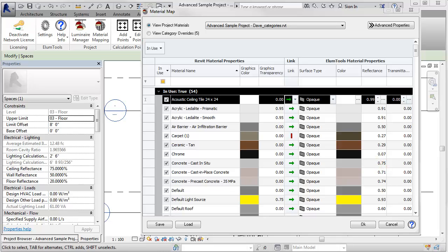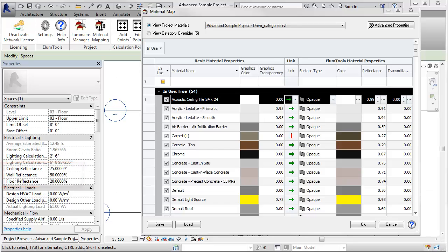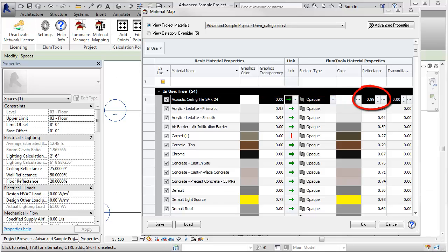And noticing that some people never even bother with the material mapping process and just assume Ellume Tools uses Revit MEP settings for estimating. It does not, and then they produce calculations that are simply wrong because the ceiling does not have a reflectance of 98%, which would be a white graphics color for the material.